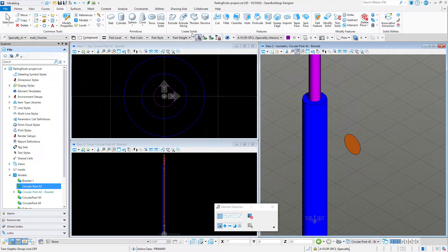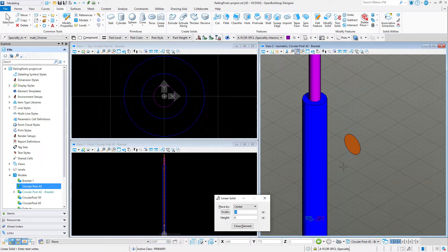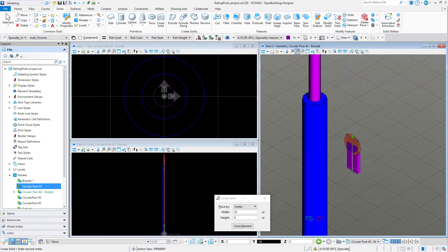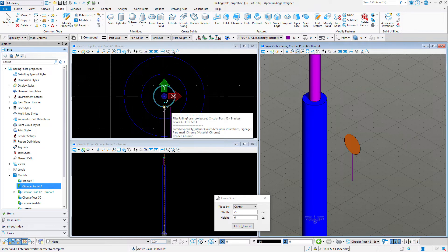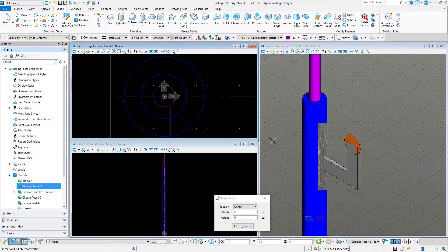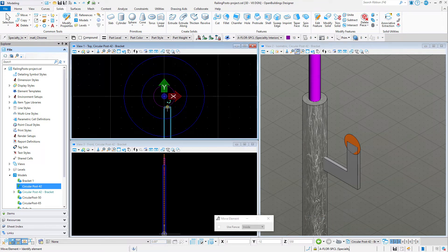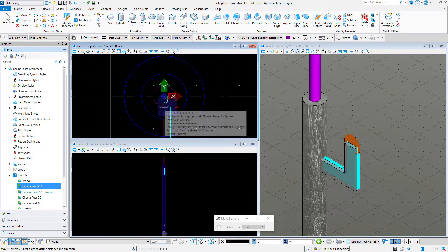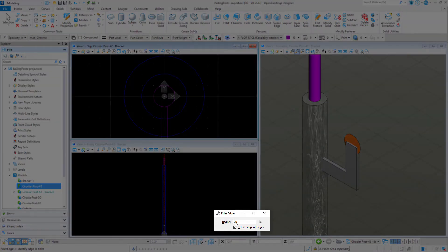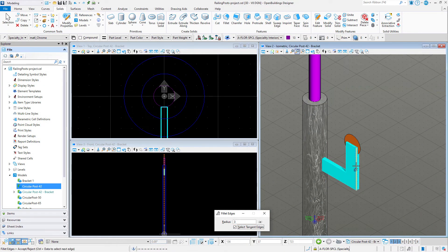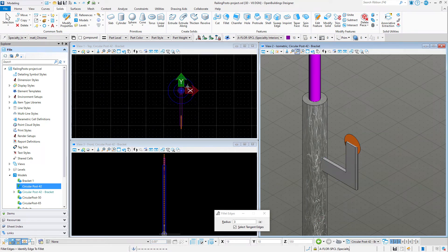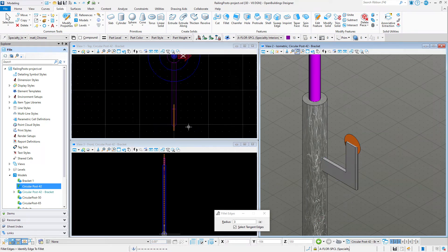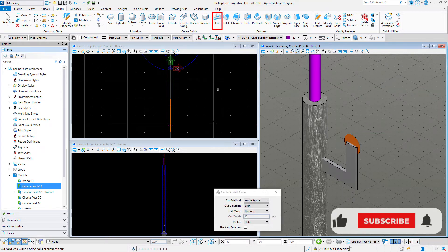Now I will use the linear solid tool and set the width to 25 millimeters with a height of 6 millimeters. Starting at the center of the handrail and rotating my compass to the side orientation, I will draw down 75 millimeters and then over to overlap the post. I'll move the geometry over to align the centers. I can also use the fillet tool to round the edges and even create a feature cut for the handrail.